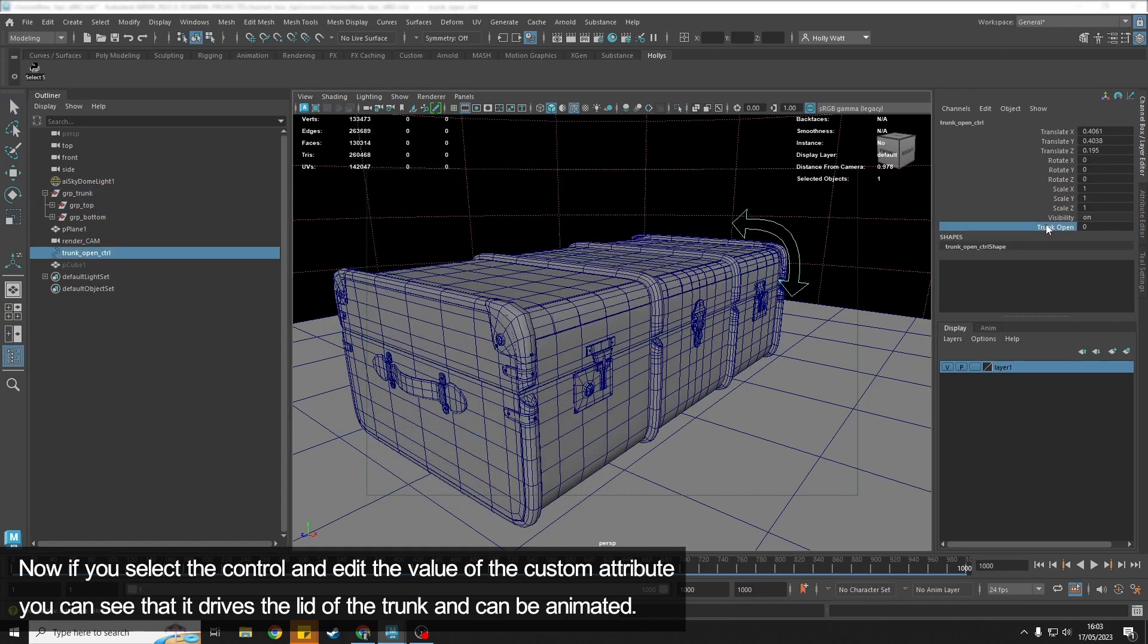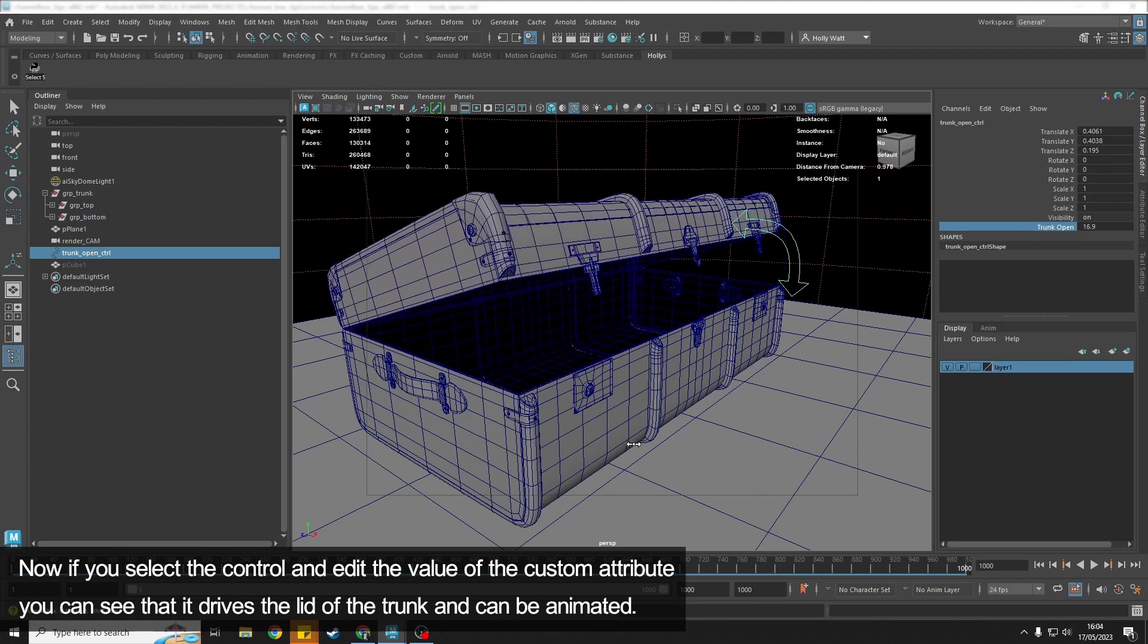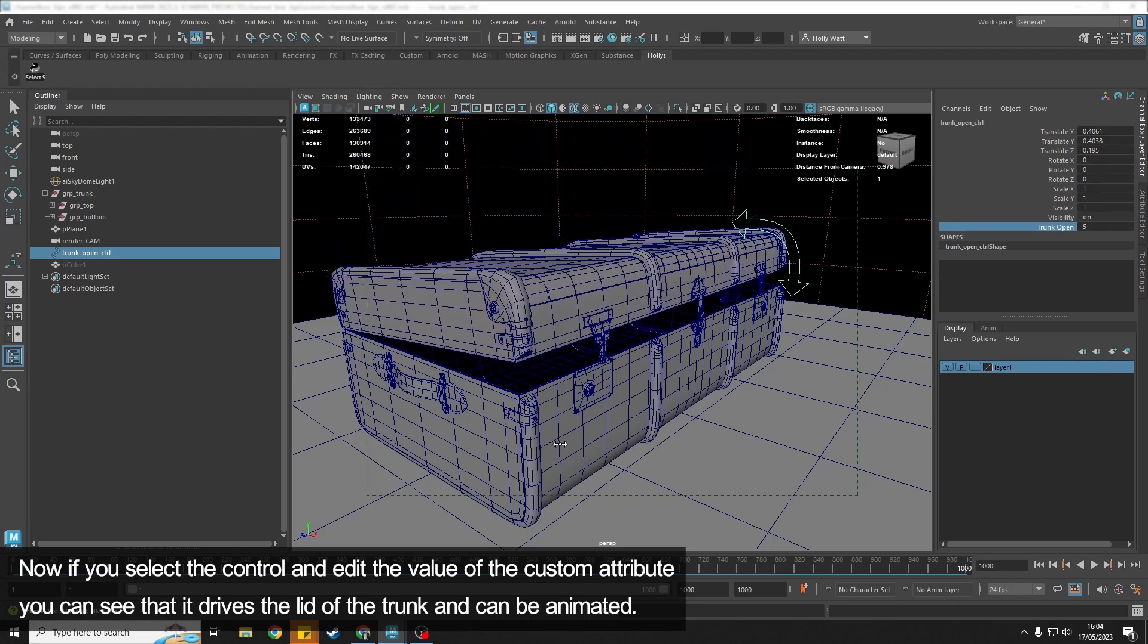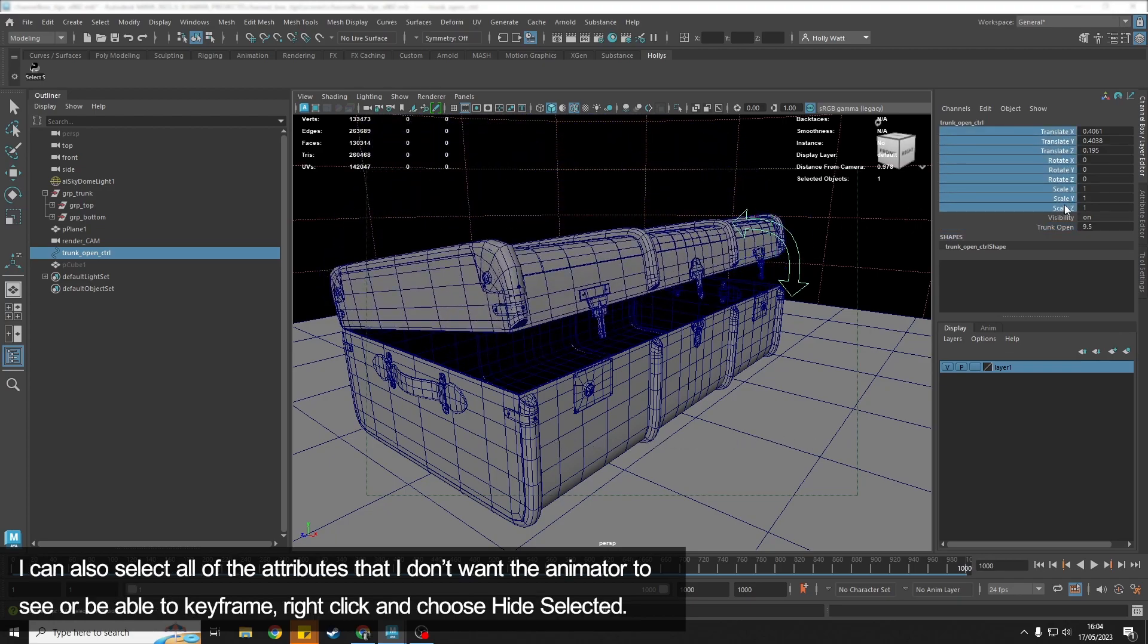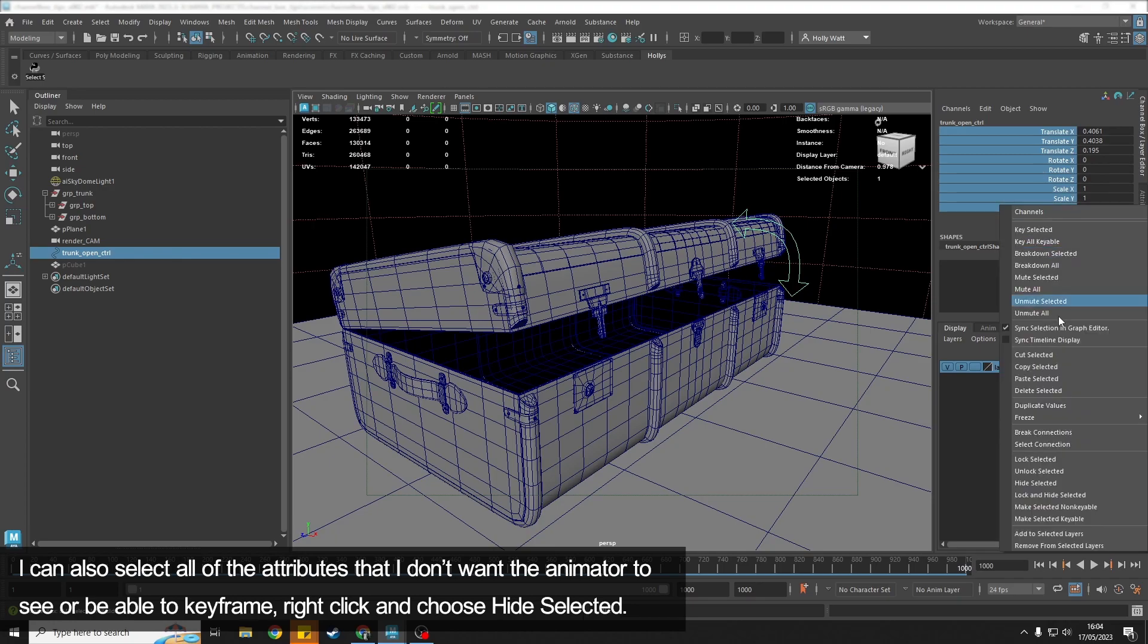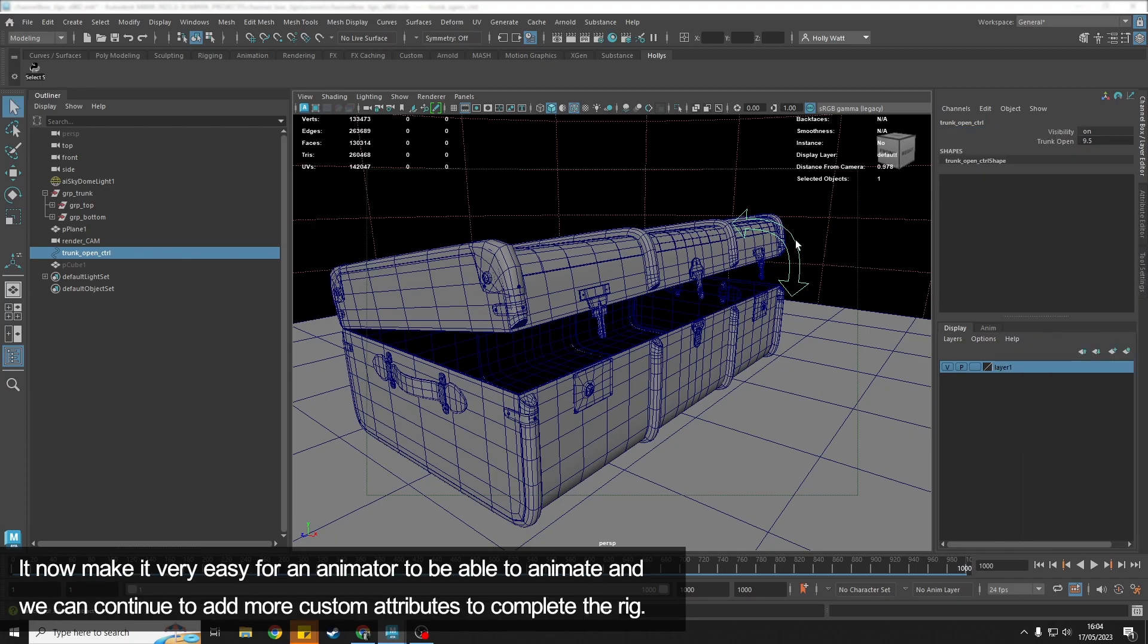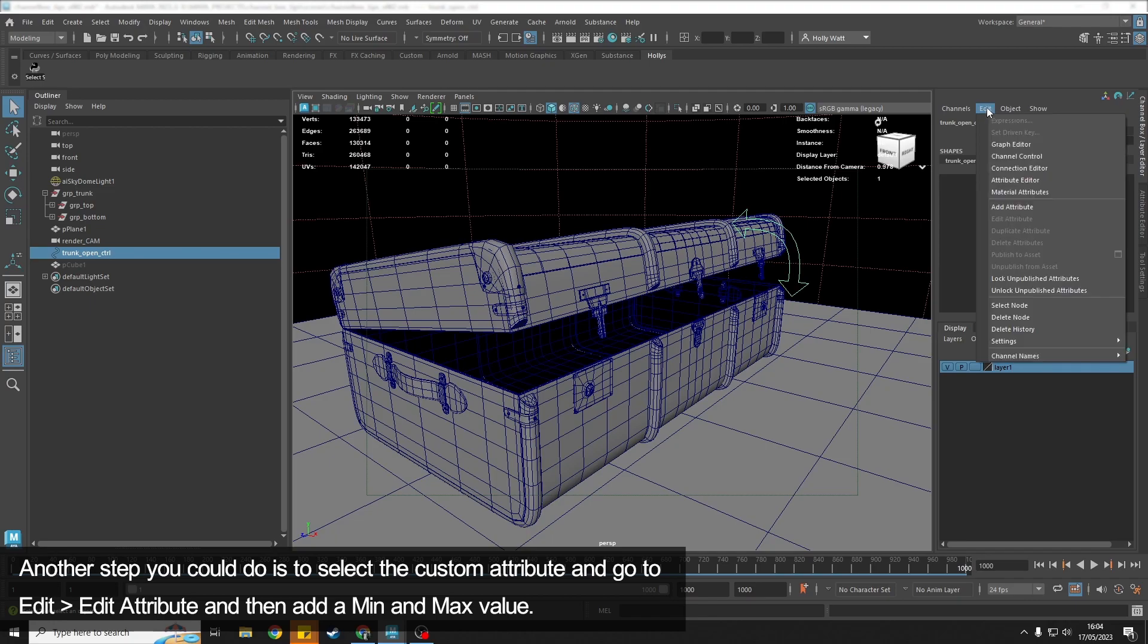Then we can hit Close, and now if I go back to this control, the Trunk_Open attribute opens our trunk. I can also come in here, right-click and hide all of these, and it makes it even more obvious to the animator. This is the control—if I click that, what does it allow me to do? It allows me to open the trunk.